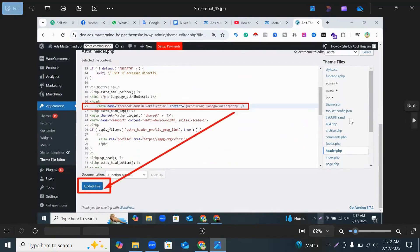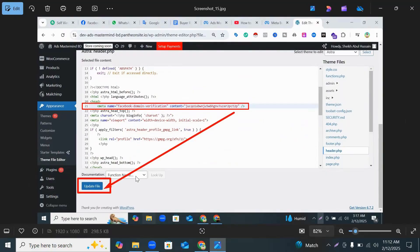Then you put your meta tags inside the header and click Upload File.